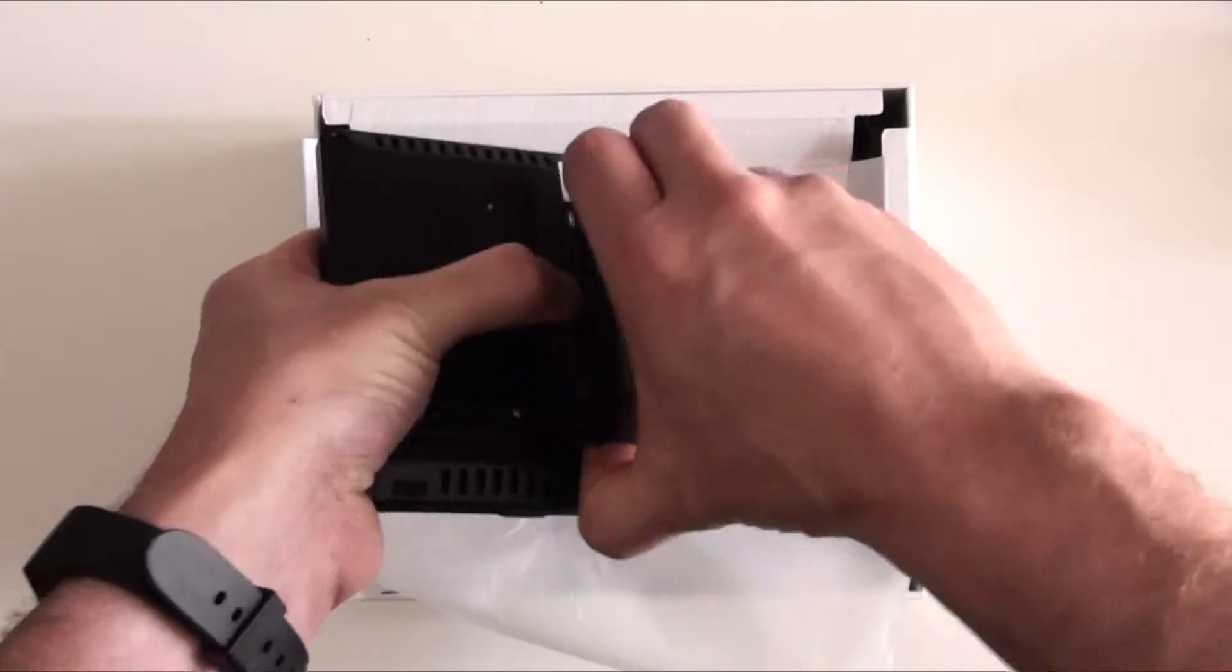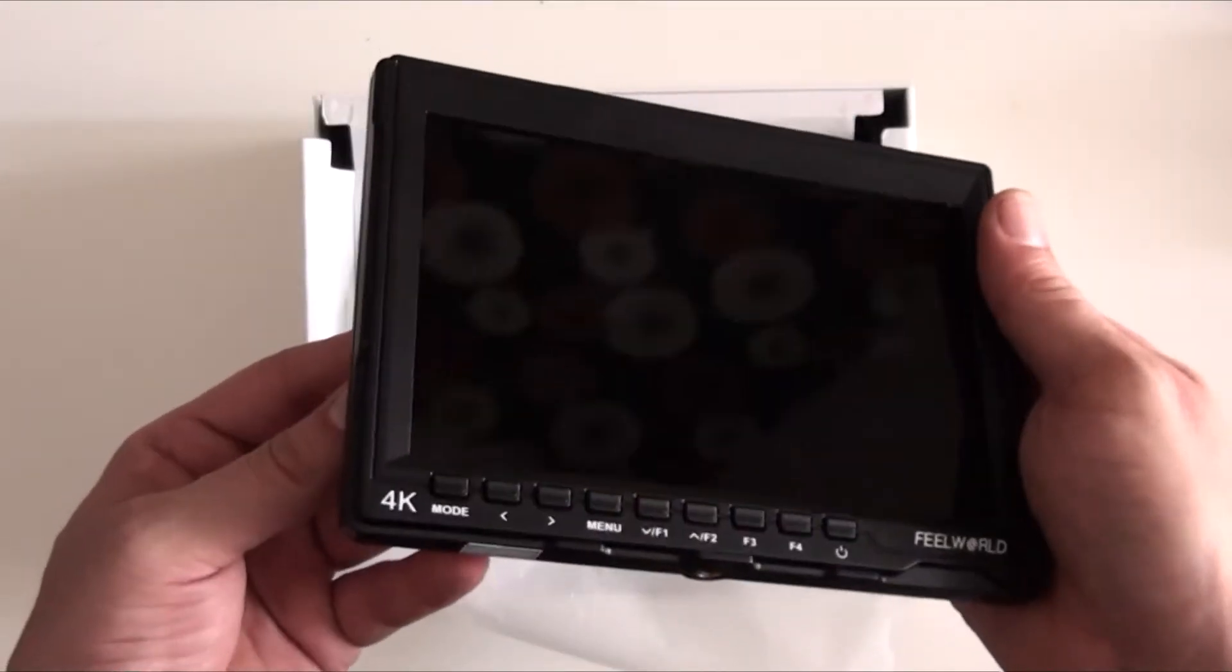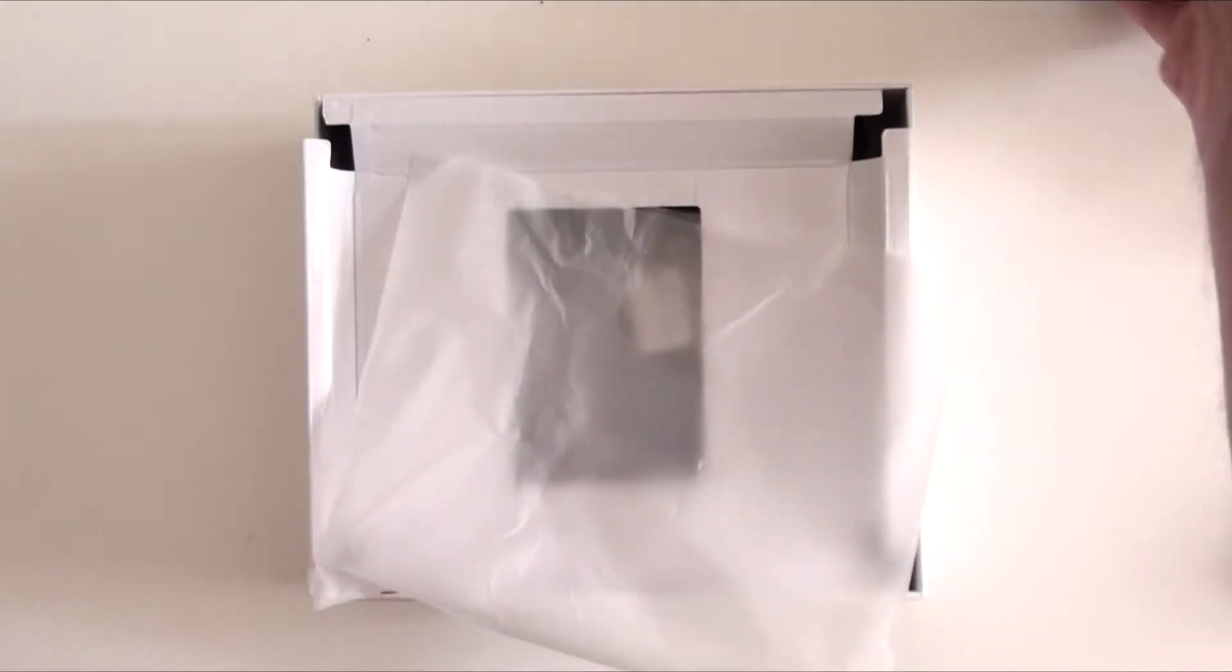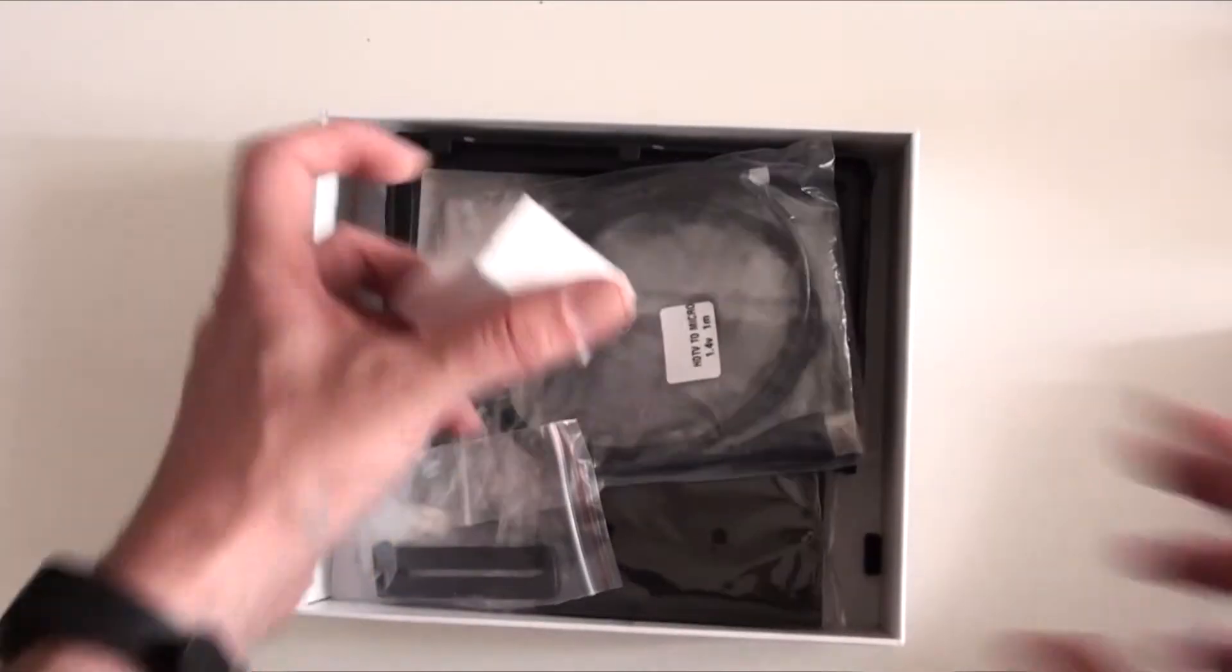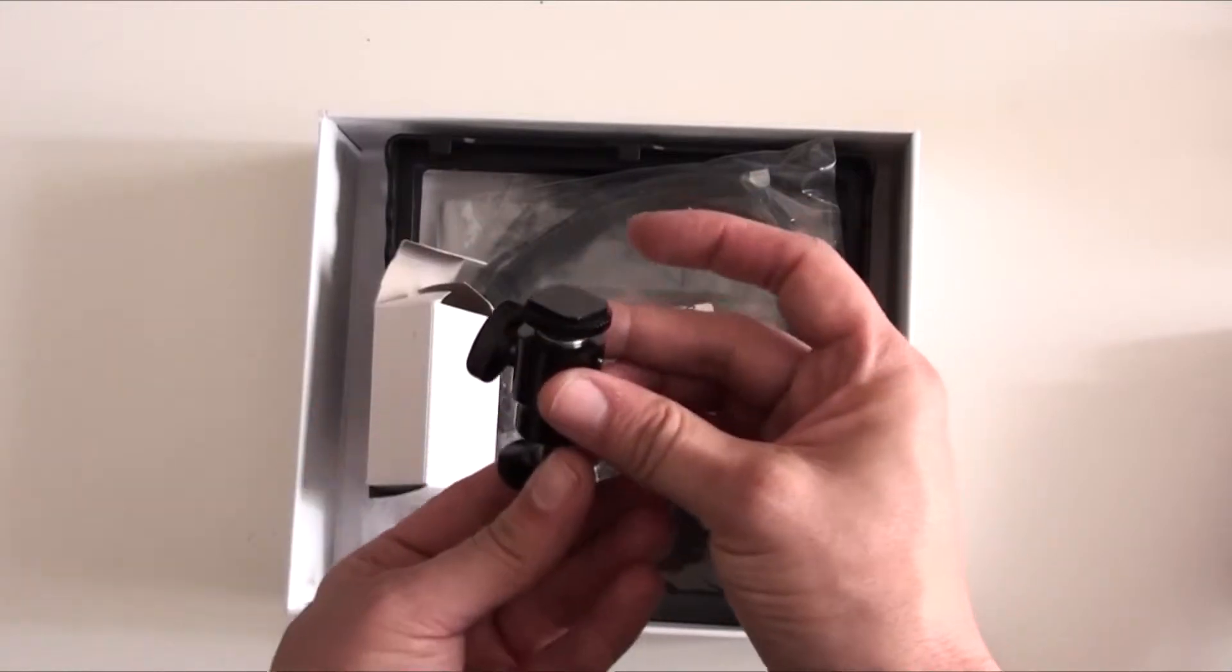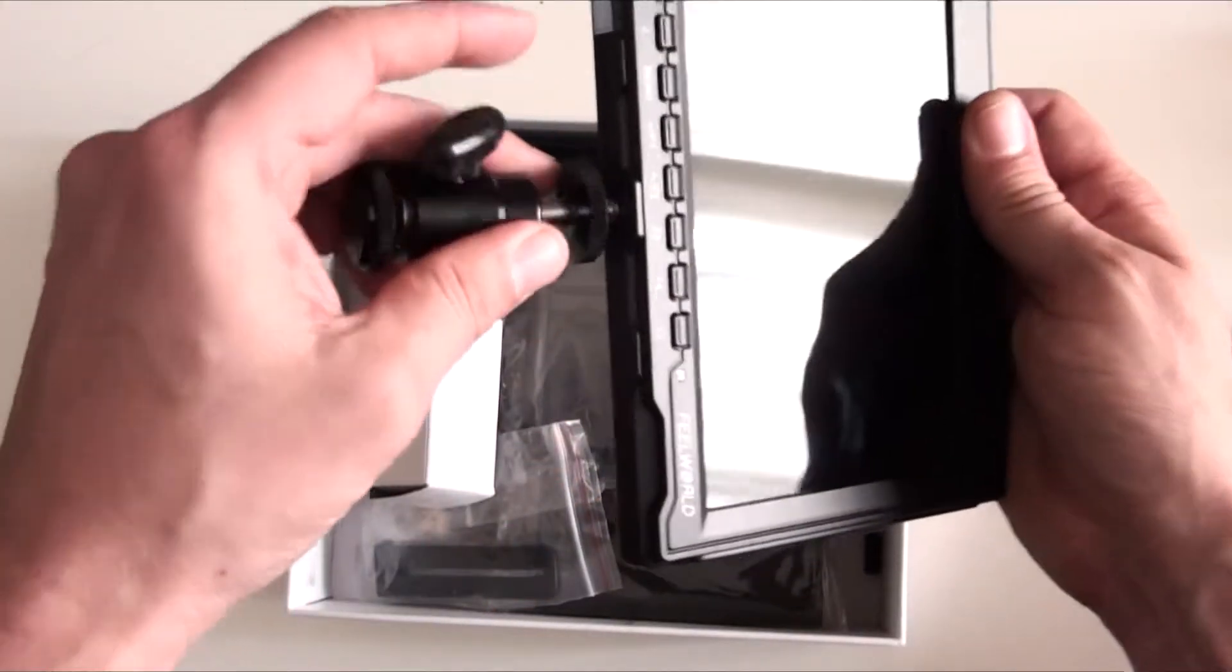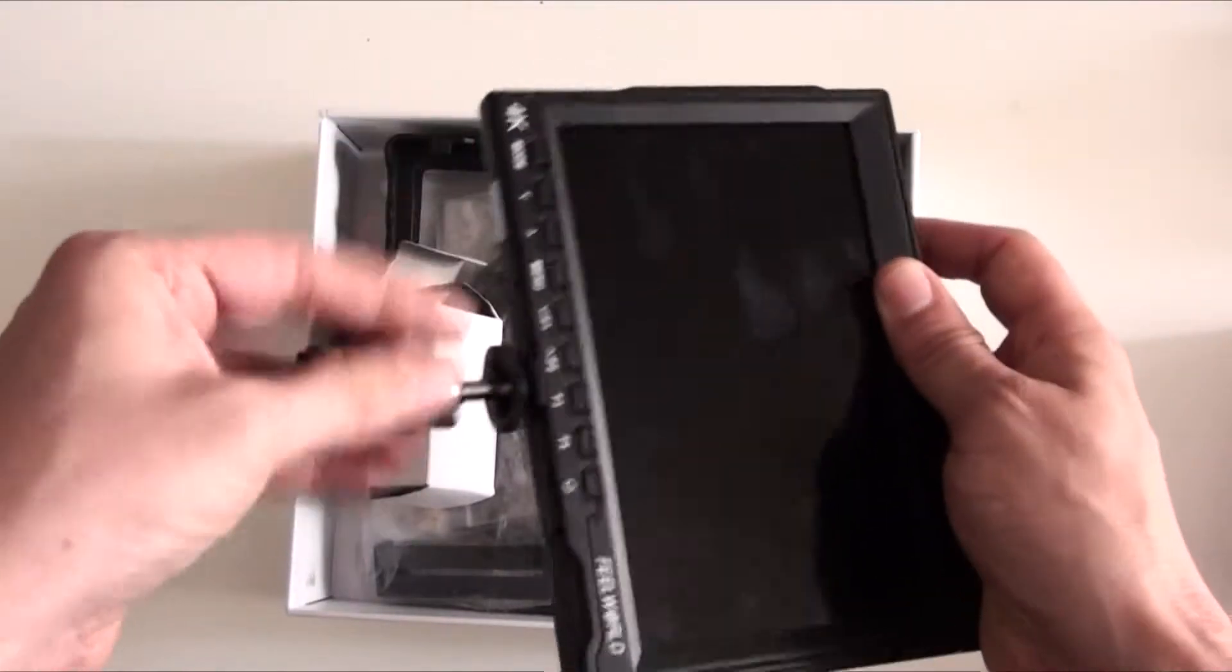Now let me just get the battery out. So yeah guys, there we go, that is my new FeelWorld monitor. Now what else do we get in the box? Let's have a quick look. Then we also get a mount. Okay, I see what happens here. So this mount attaches to the bottom of the monitor like so, and that's now ready to go on top of your DSLR.